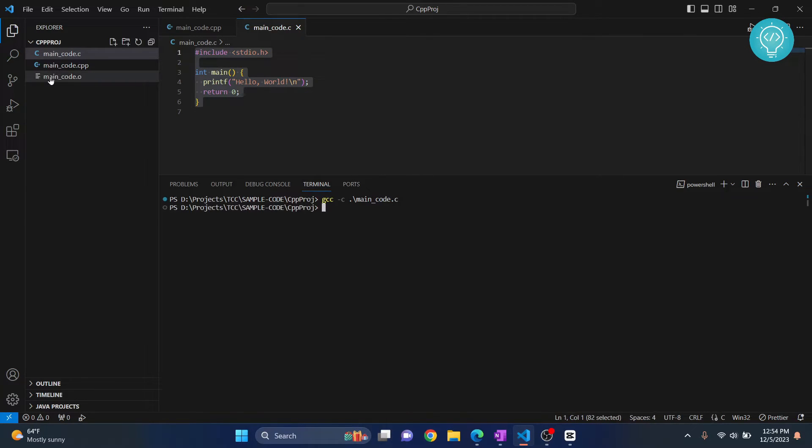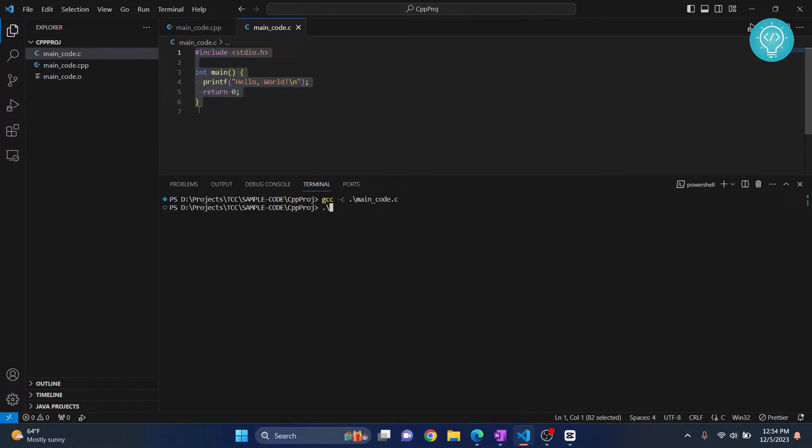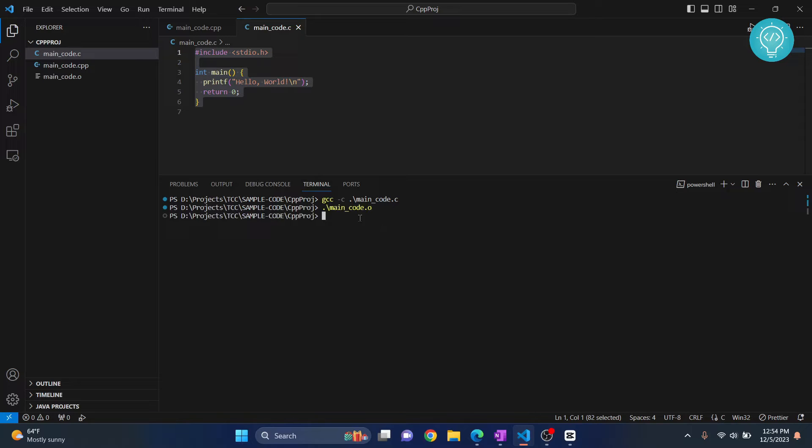as you can see a main_code.o file is created. Now to run this file you need to type dot slash main_code.o. When you hit enter, as you can see nothing happens. Why is this happening?